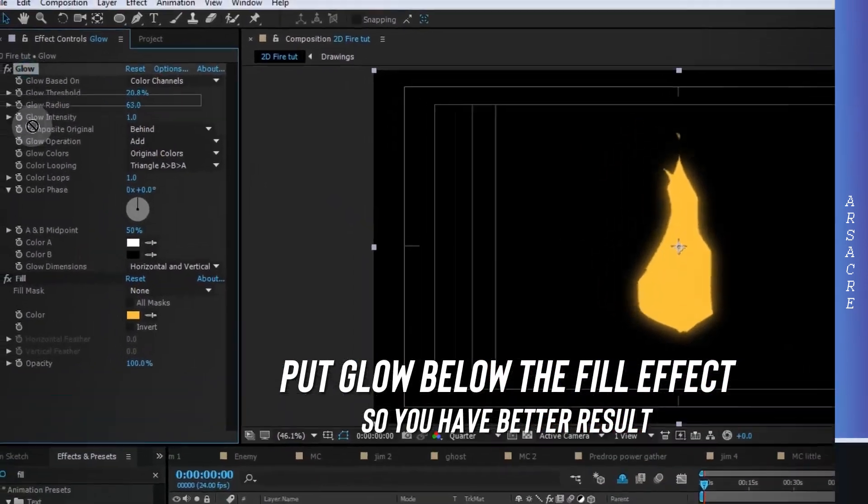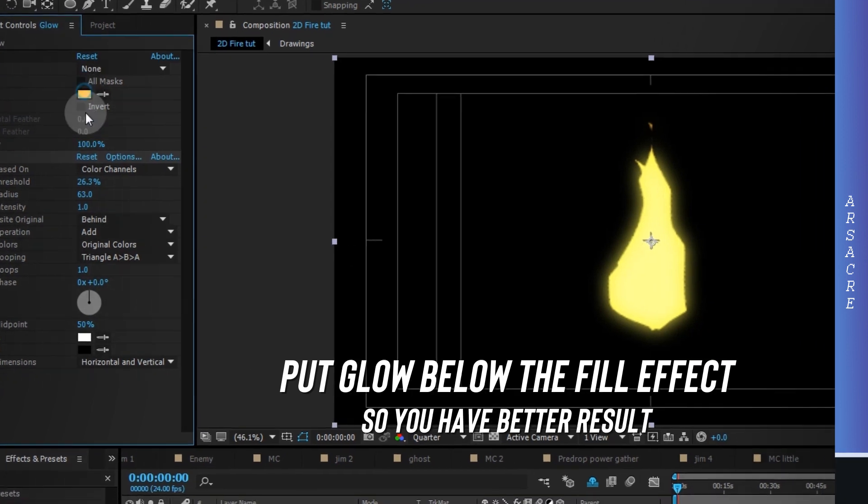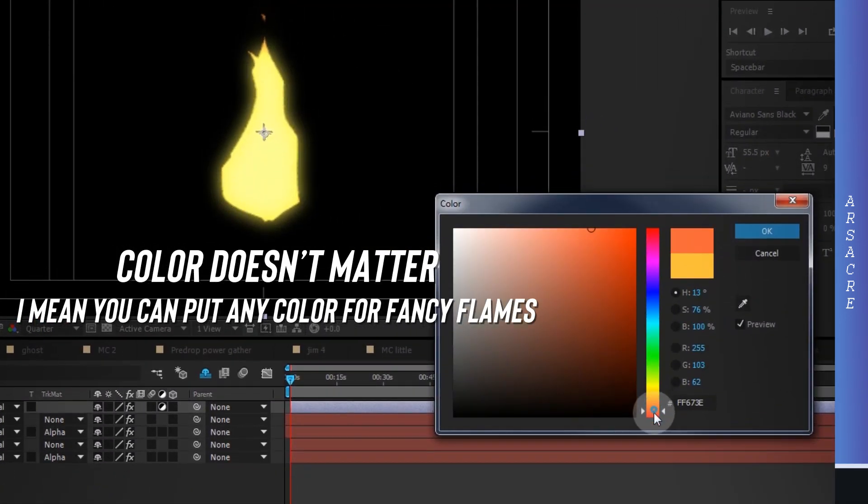Put glow effect below the fill. Note my settings or you can play with them until you like something good.